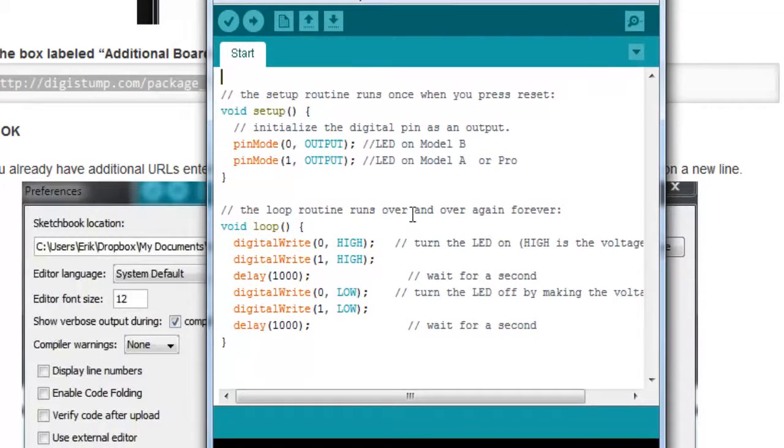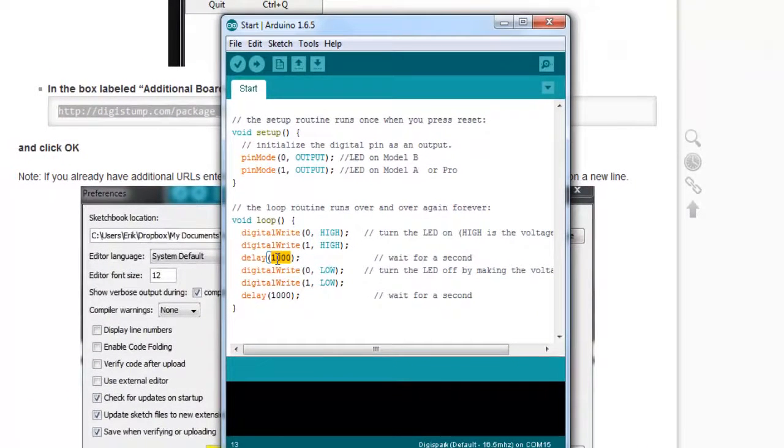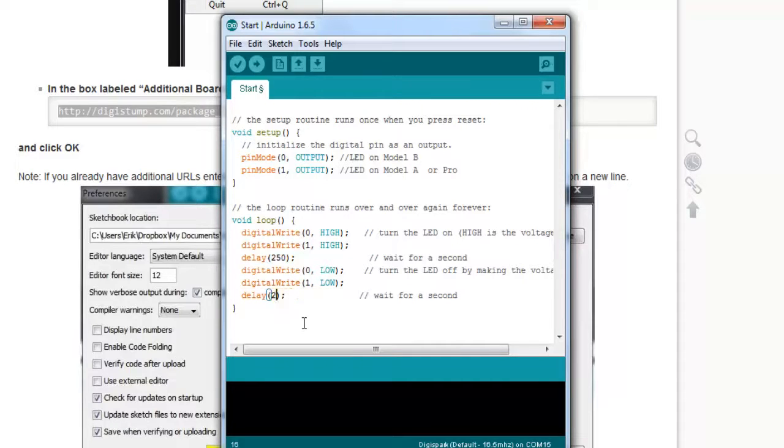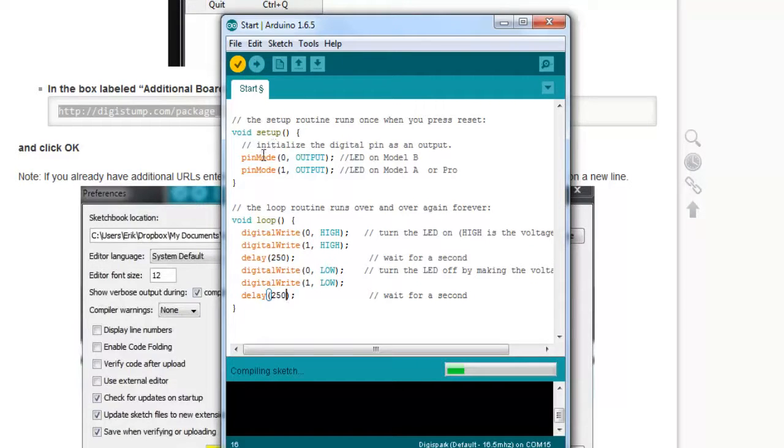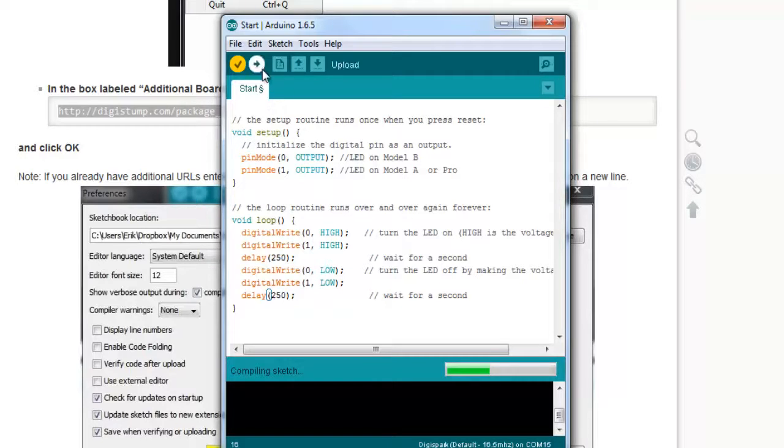Now, this is the default program that blinks the LED each one second. So let's change this blink program a bit. I'm just changing the duration. I'm not going to save it, but I just wanted to verify. But don't hit on the upload button. Be careful about that.